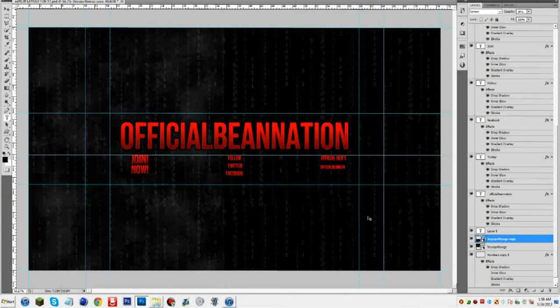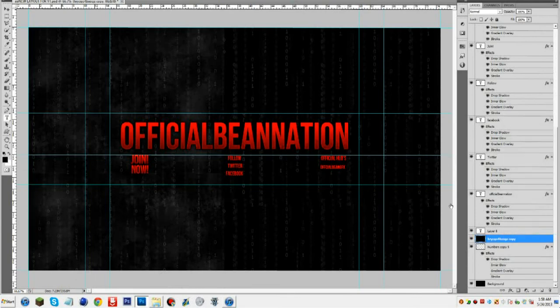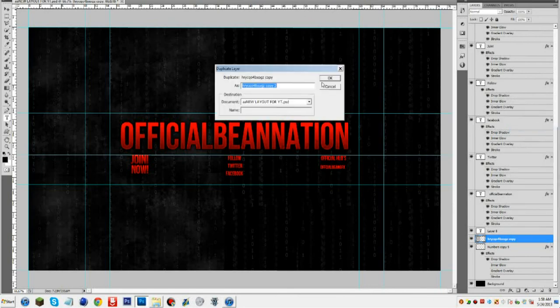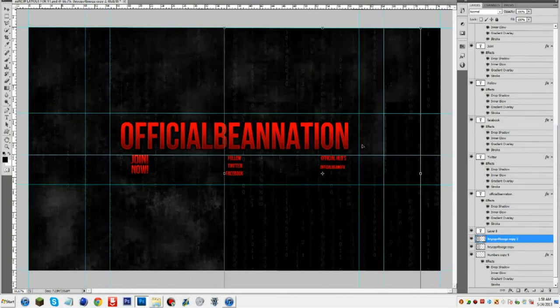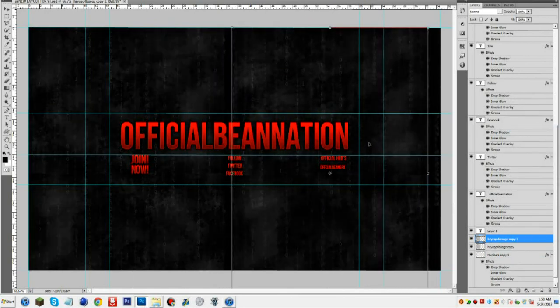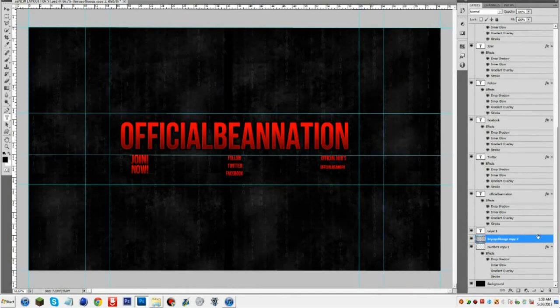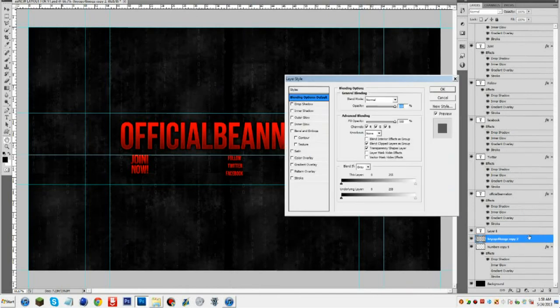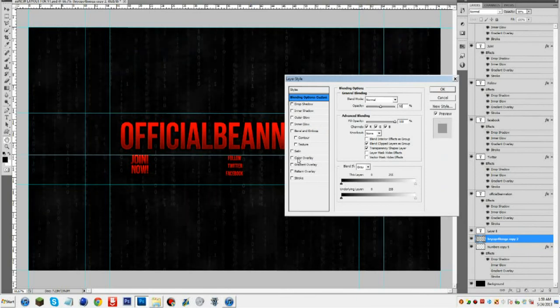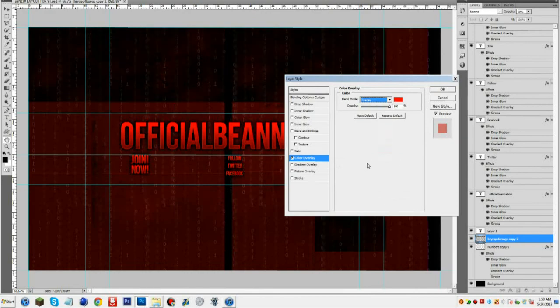Guys subscribe to Official Bean GFX, subscribe to whatever channel you're watching this on. And guys, also if you want to help out, download this video, re-upload it to your channel, and just leave links to Official Bean GFX and all of that. Yeah, just do that just to help out the channel. So peace out guys, hope you liked this video and bye.